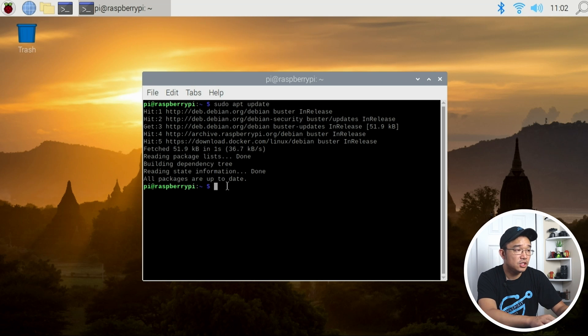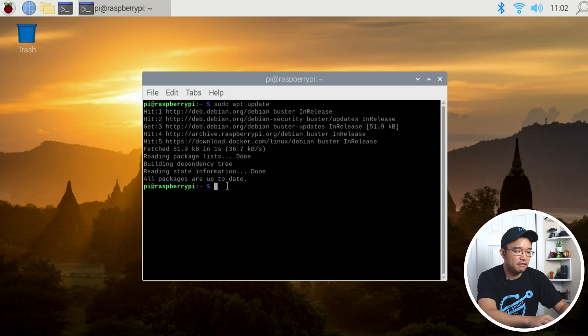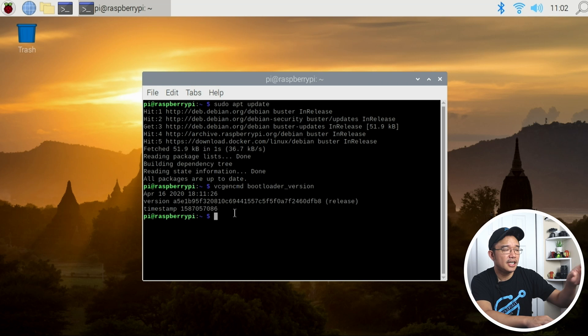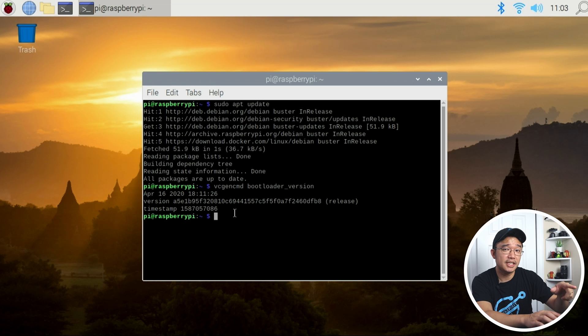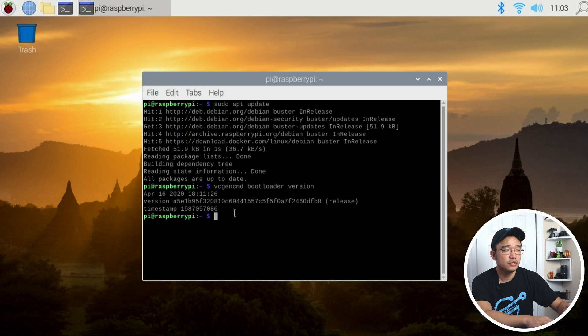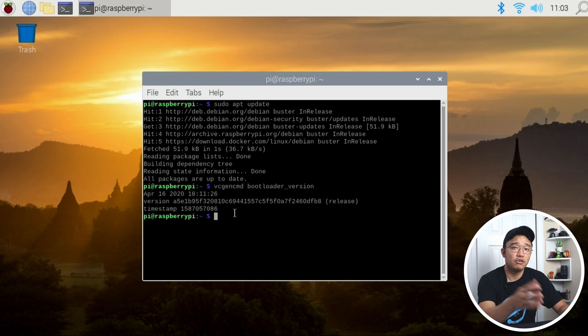One of the things we need to check is vcgencmd bootloader_version. As you can see I have the April 16, 2020 update which means I don't have the USB boot on this, so I do need to update the bootloader to the latest version or the latest beta release.